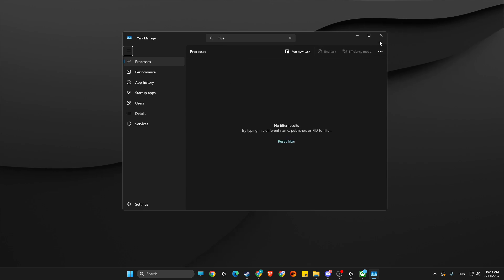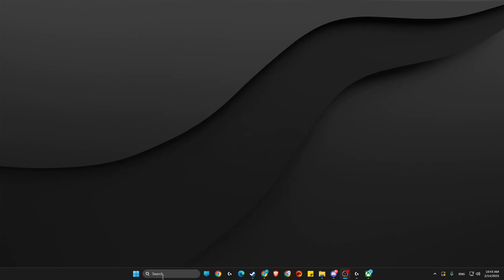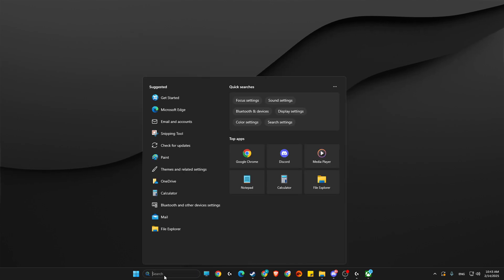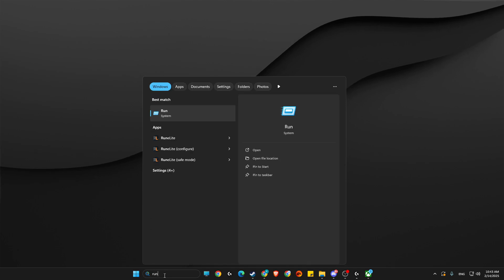After ending all the tasks, you need to press Windows and R key, or simply search for Run.